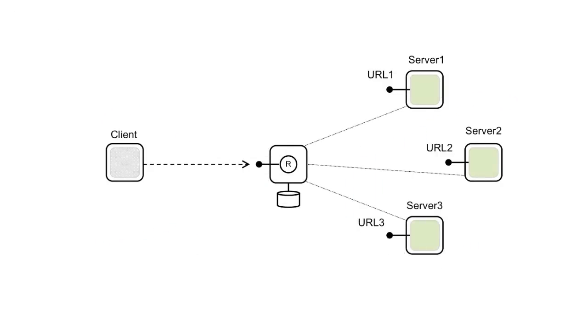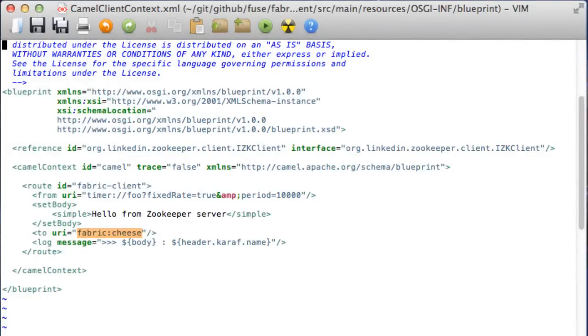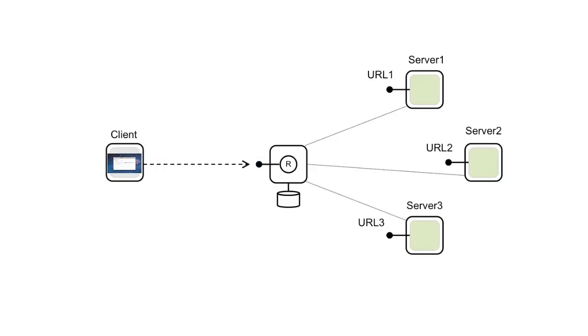Now all that a client needs to do is to reference the cluster ID and Fabric will take care of resolving the URL, randomly selecting one of the servers in the cluster for the client to connect to.